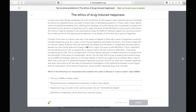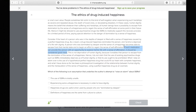'A person who is dominated by despair and the sense of unhappiness becomes able to escape from that mental state and to begin an effort to regain the sense of self-affirmation. If such medication can provide the person with an opportunity to explore his or her life with a sense of affirmation, it should be considered good news.' Again, the medicine isn't all bad — it can help someone regain control over their emotions.